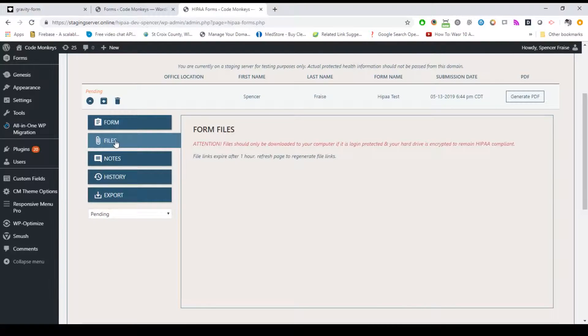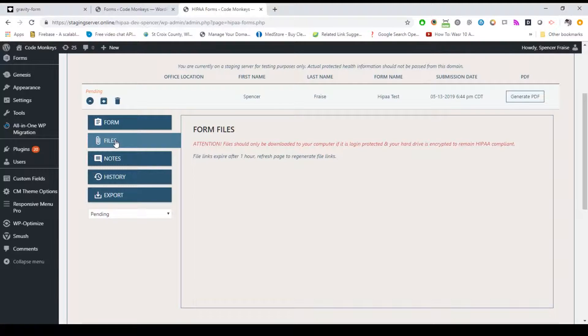If you have the standard subscription with the file upload add-on, and files have been uploaded with the form, these files will appear here. A temporary secure access link is generated allowing you to open and download the file.